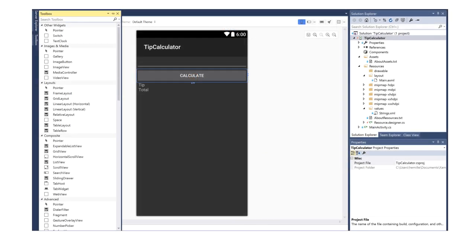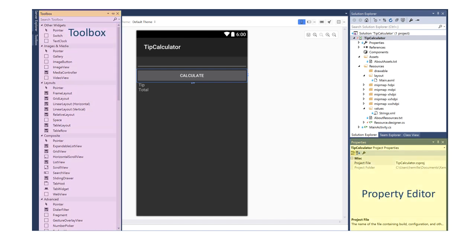Xamarin provides a UI designer tool in Visual Studio to make it easier to build a UI. Instead of hand coding XML, you drag and drop views from the toolbox into the design surface. Instead of setting attributes in XML, you can set them in the property editor.